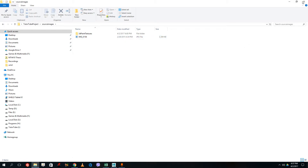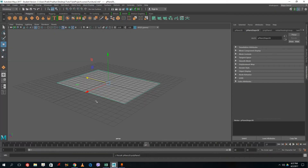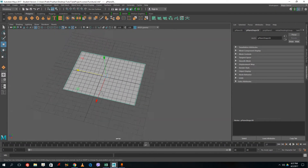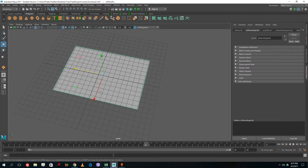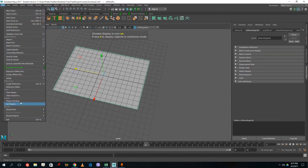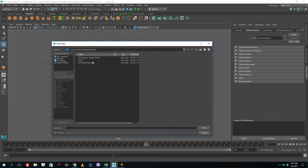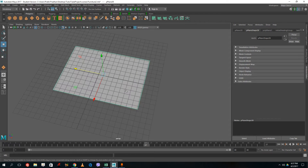Now I'm going to go to Maya and add the picture onto this plane. To do that, I have to go to File > Set Project and select the project I made in the previous lesson. That step is important in order to use textures for my pictures, so let's click Set.